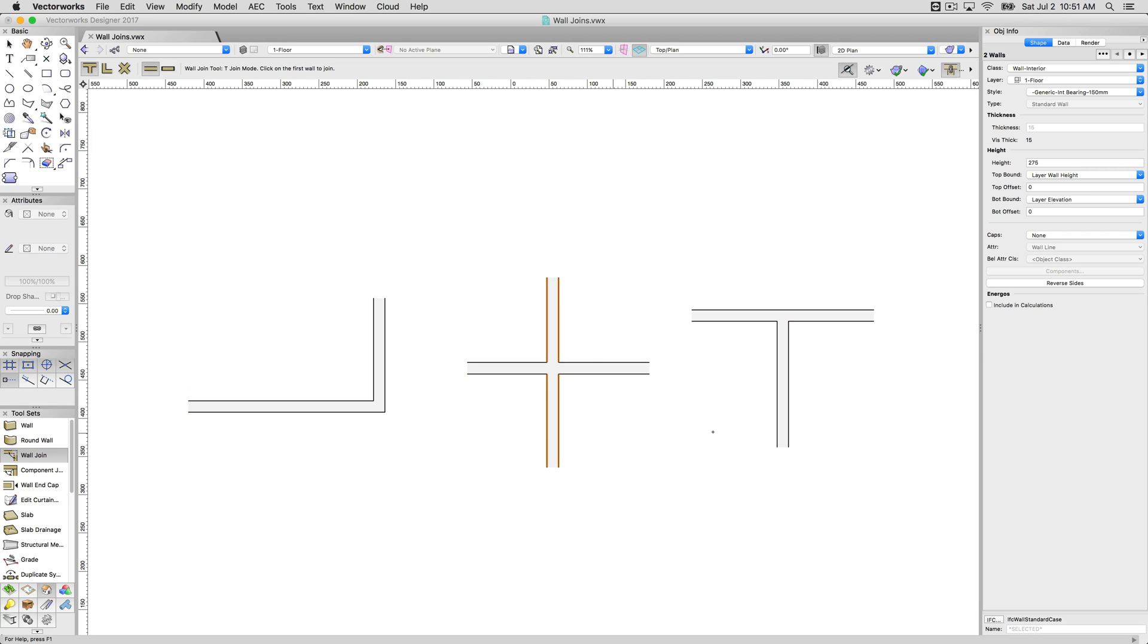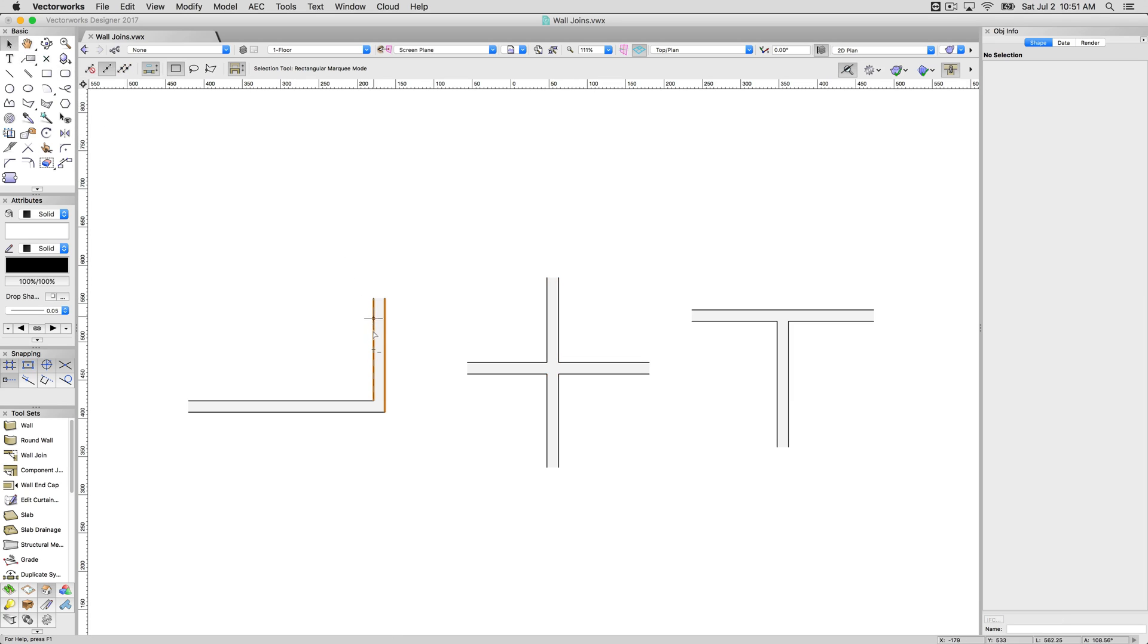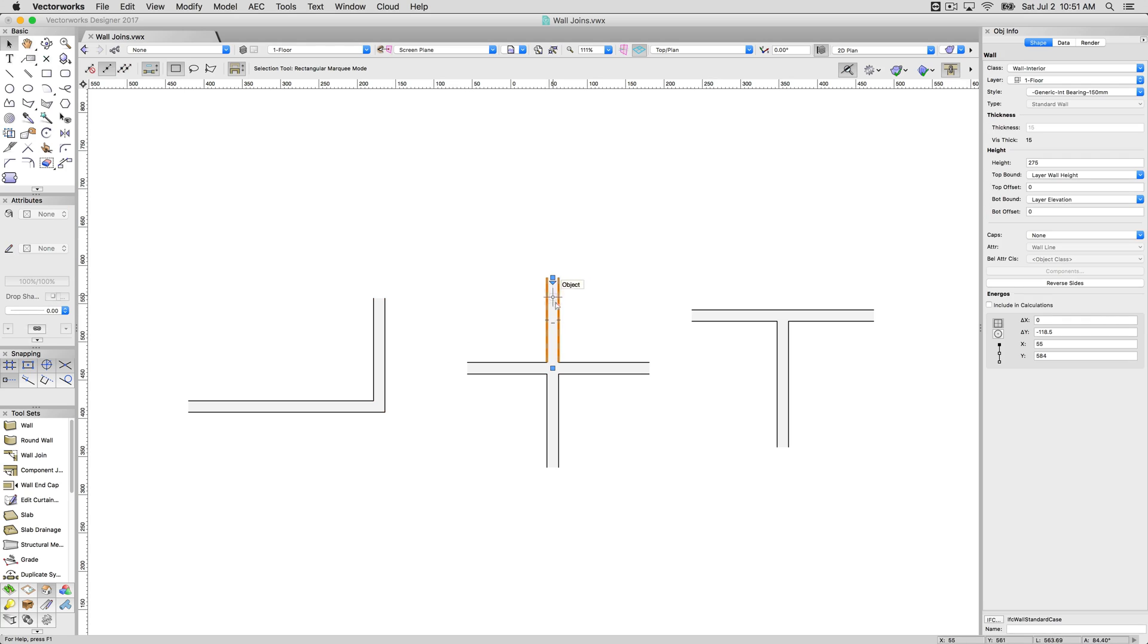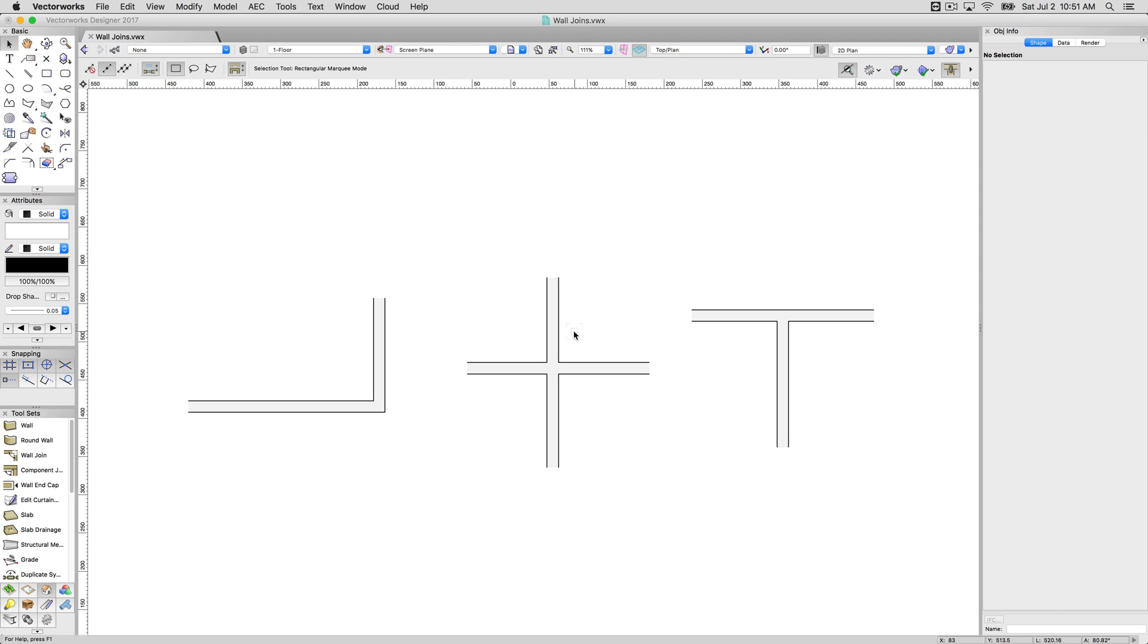Now these walls are all particularly simple. These are all simple, generic. I believe the style is, yeah, these are interior bearing walls. So these are not complicated. They don't have multiple components. In the next video, we're going to cover the joining of the components, which is a little more complicated, but uses a similar tool. Okay, thank you.